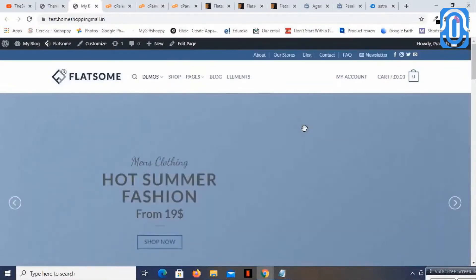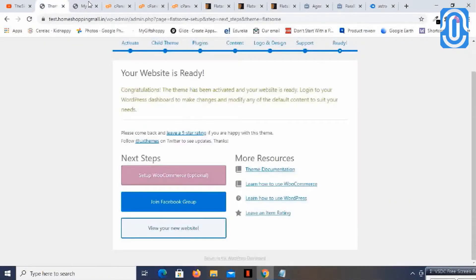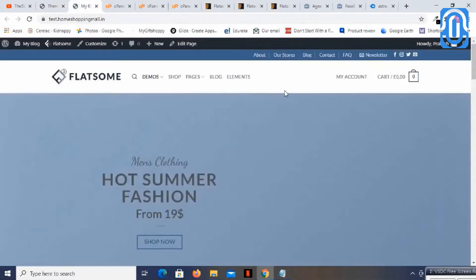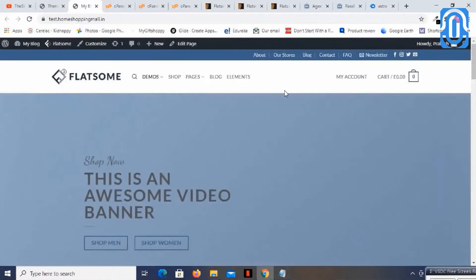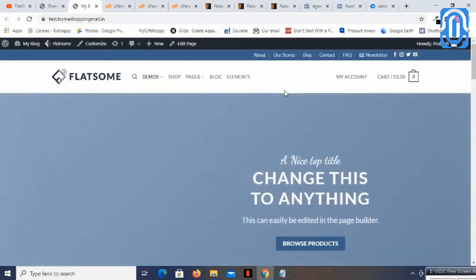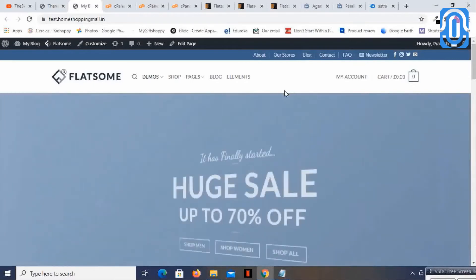We just need to upload the pictures or photos and create the banners and products. This is how simple the Flatsome theme is. You can have different functionalities and setups, and build an amazing website with great customer experience. The theme is also lightweight.